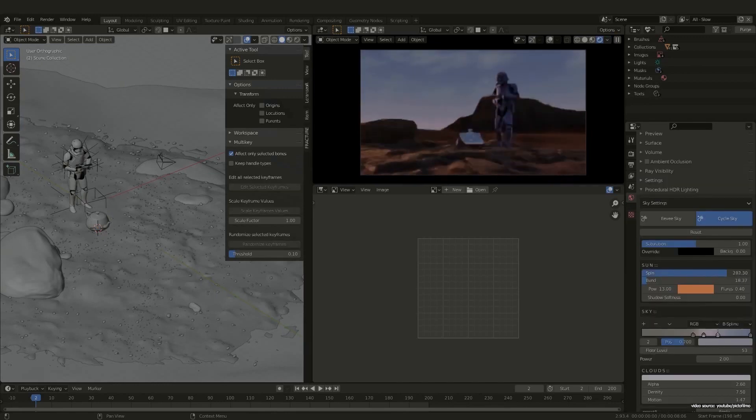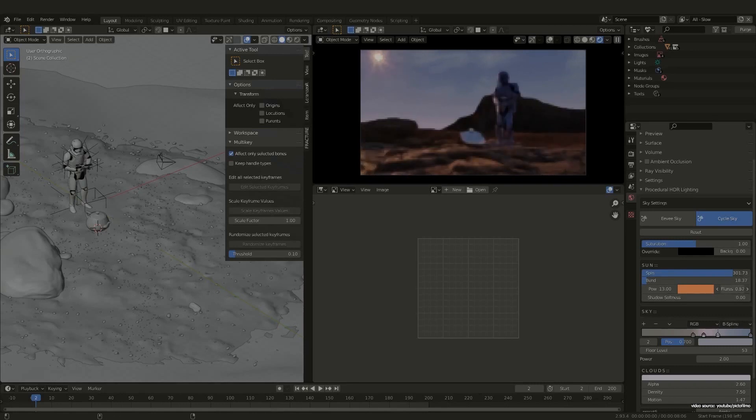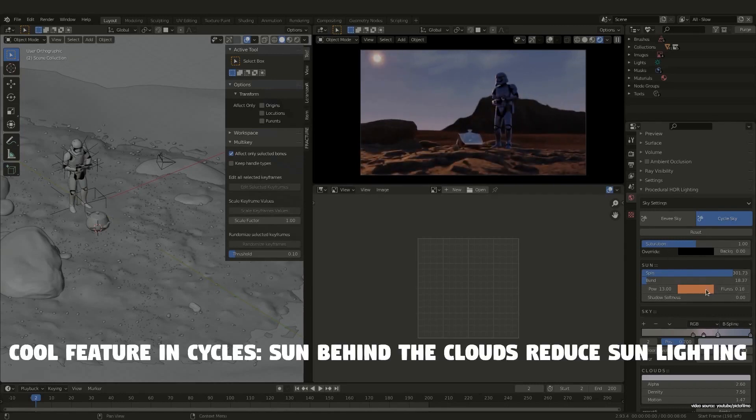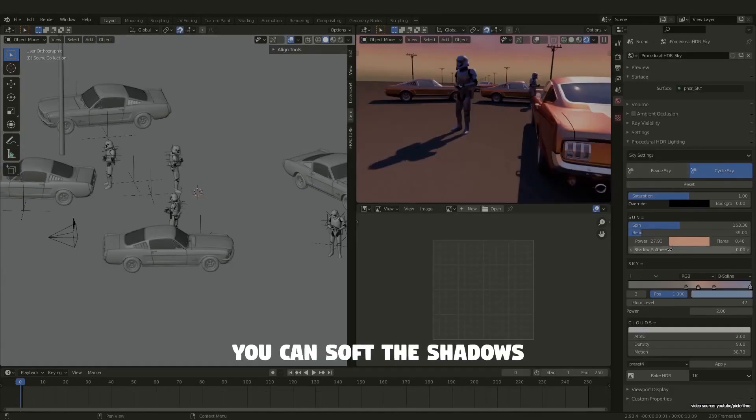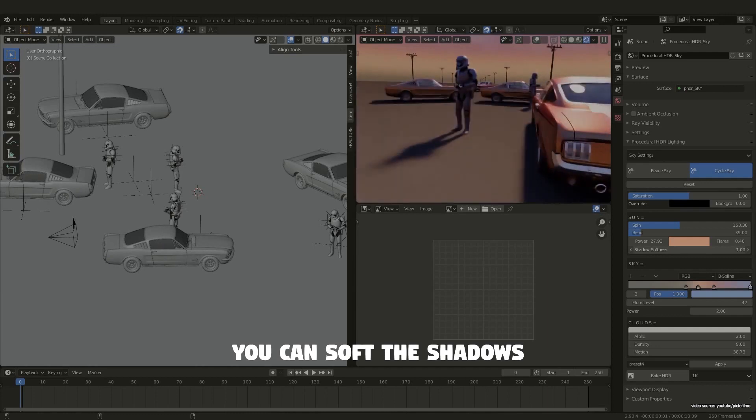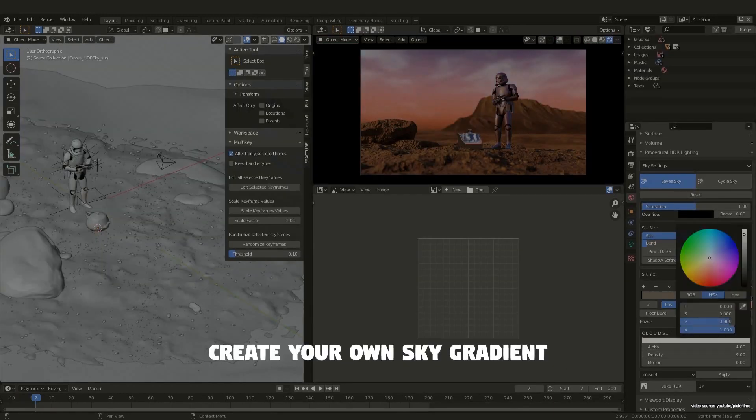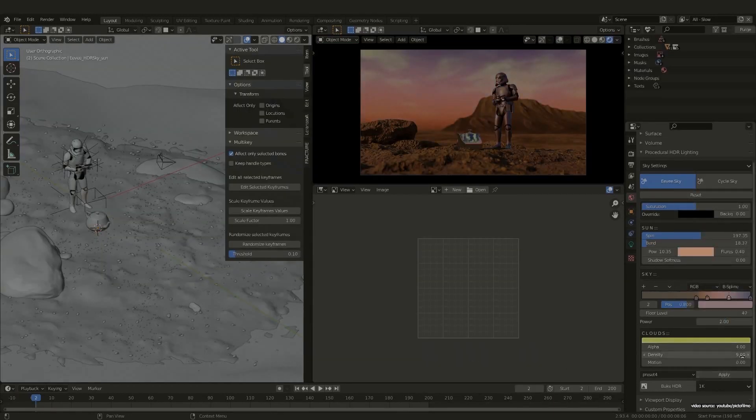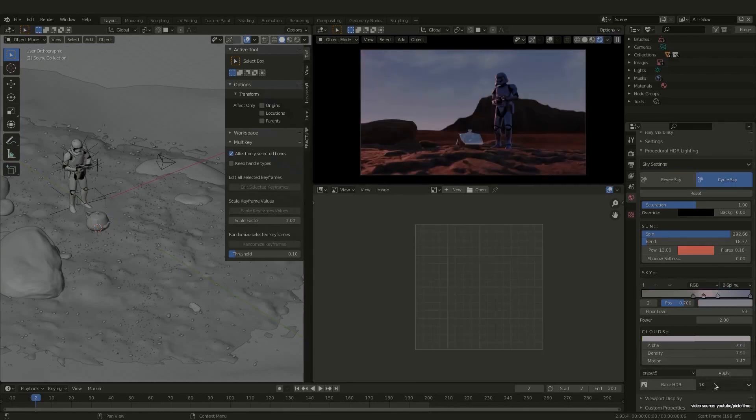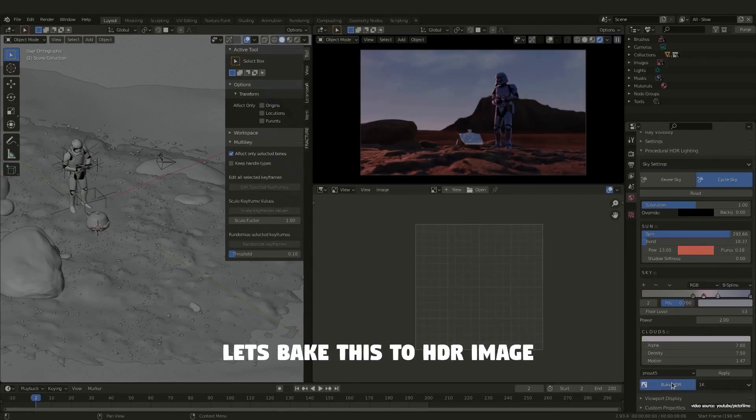Another benefit of Procedural HDR Lighting is allowing you to use everything in real time with Eevee, then switch to Cycles instead of using world shading. It also has five different presets for sky and studio for quick start,